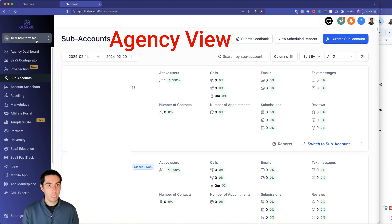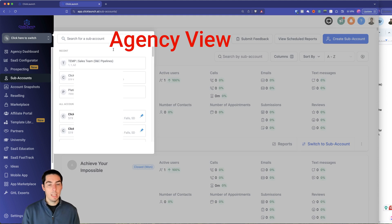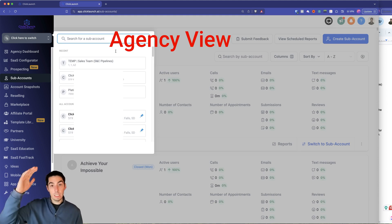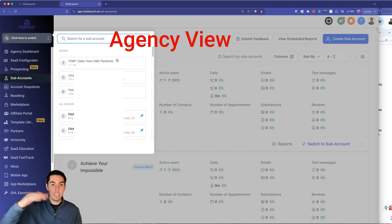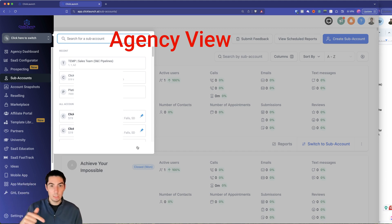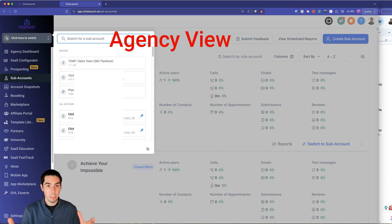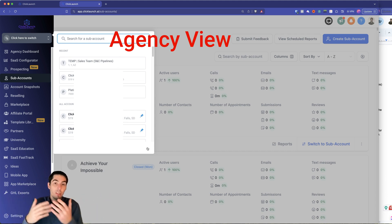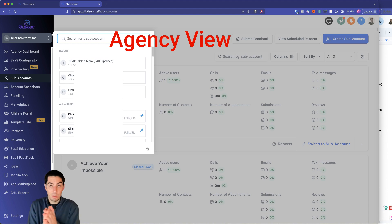When you click on this click here to switch, then you'll be able to see a list of all your subaccounts as well. And then this is where you can click through your subaccounts and get to each one because you're a software owner. So you can go into everybody's accounts so that you can manage them.